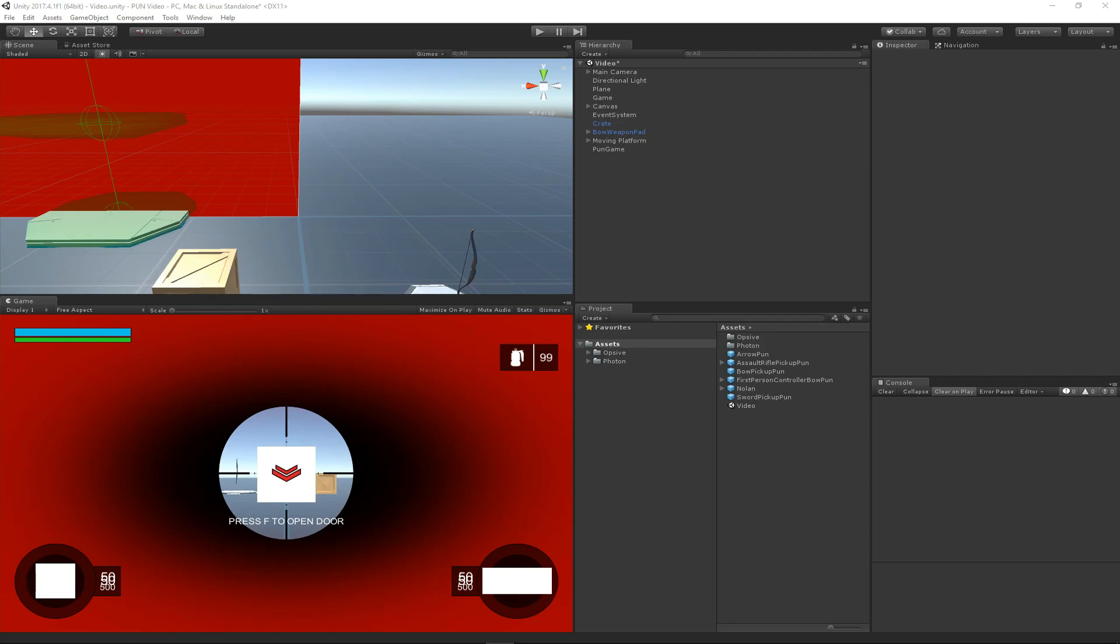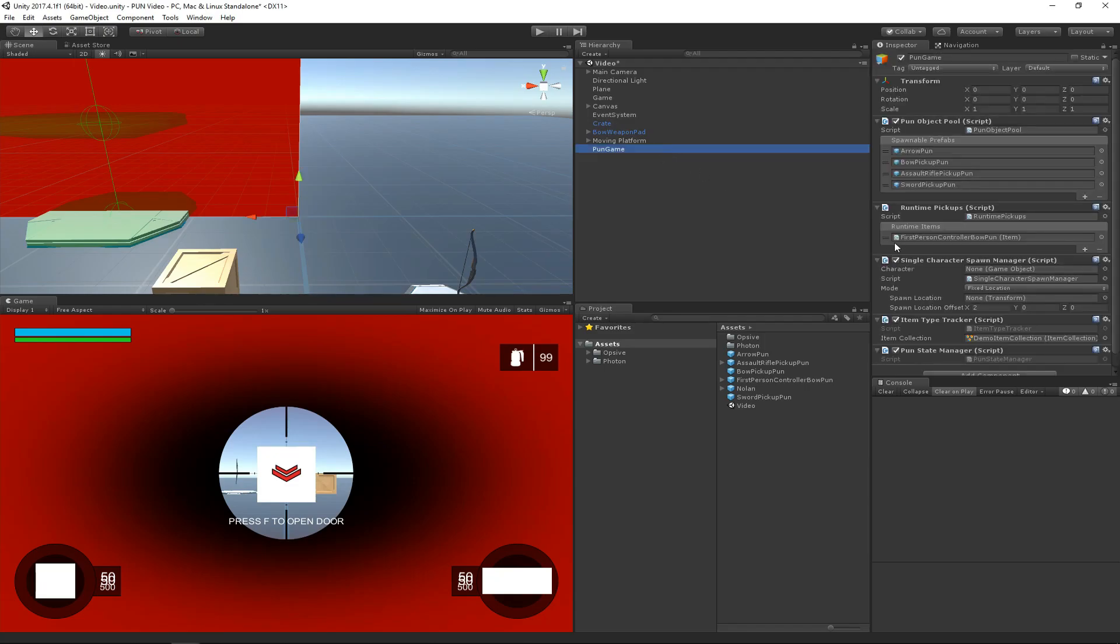Now that we've set up the character and the scene to work with PUN, it's time to see if it works. We actually do have one more step to perform, and that's to specify which character should spawn when the scene loads.